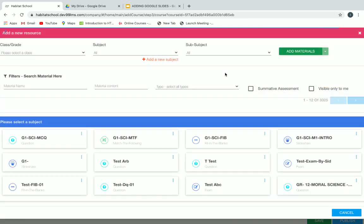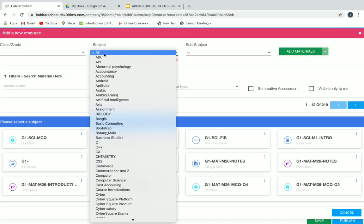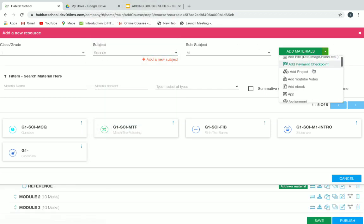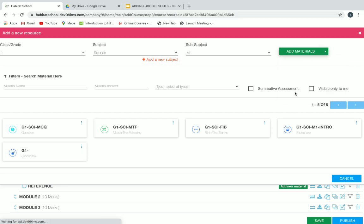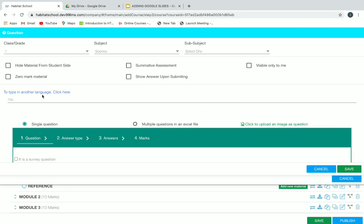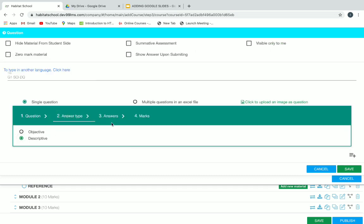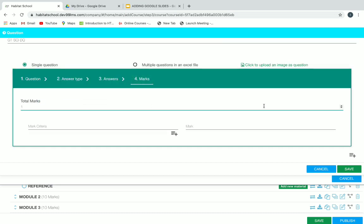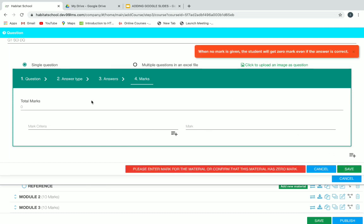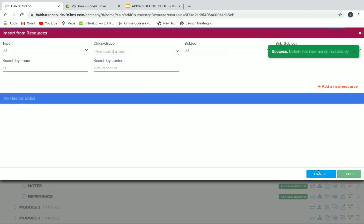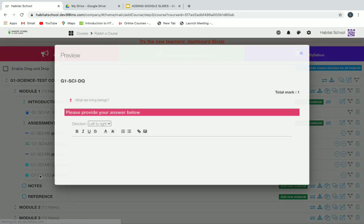Next we'll add a descriptive question. Select class and subject, then add material and click on Question. Name the descriptive question. You can also type in another language by clicking on the link to type in another language. Type the question in the space below. The answer type is already set to Descriptive — go to Marks, give a mark, and click Save. You can view your descriptive question by clicking on it.